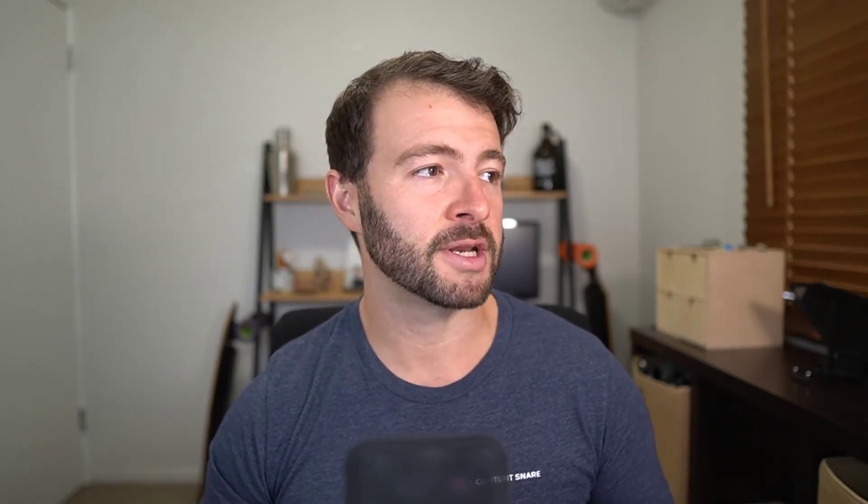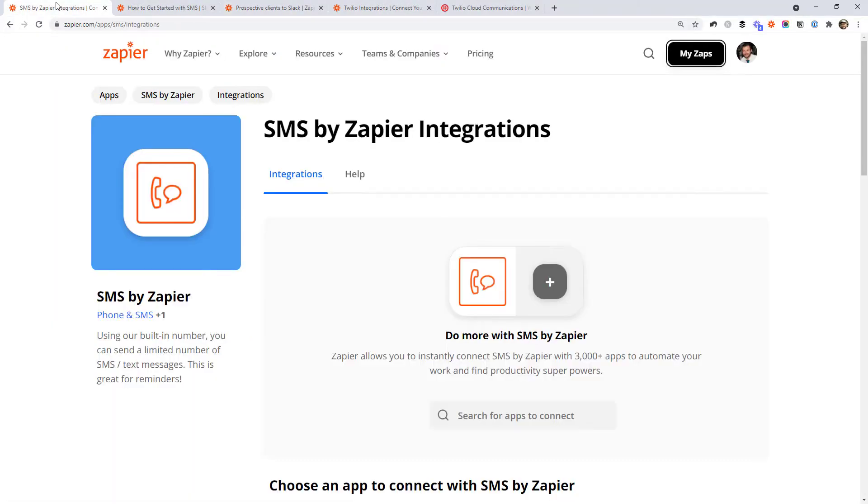I'm Jimmy from jimmyrose.me and Content Snare, and if you'd like to learn how to get more productive and automate parts of your business, hit that red subscribe button below. First up, let's have a look at the built-in SMS Zapier integration.